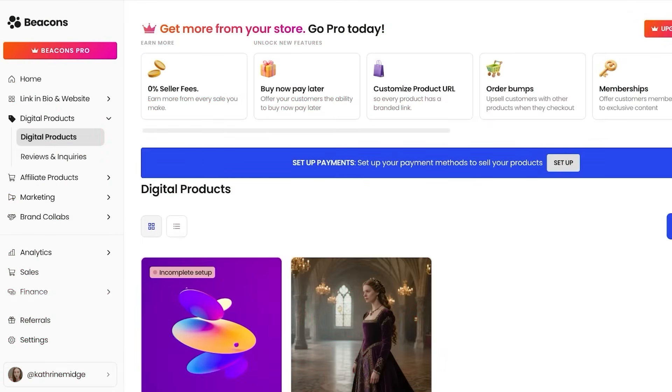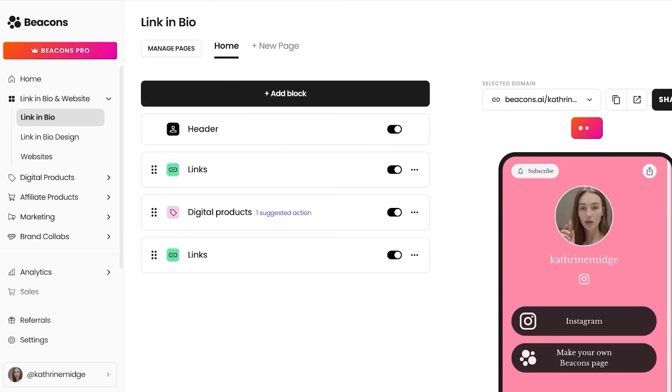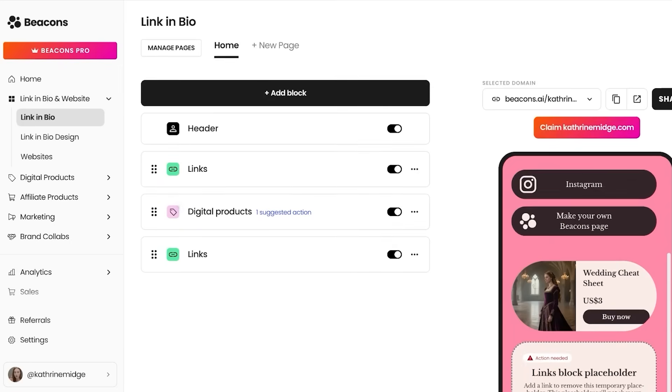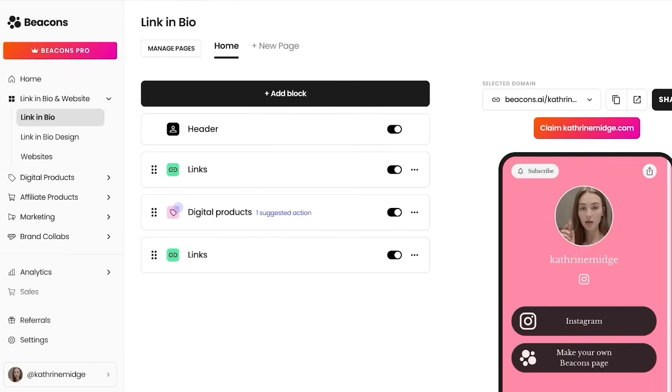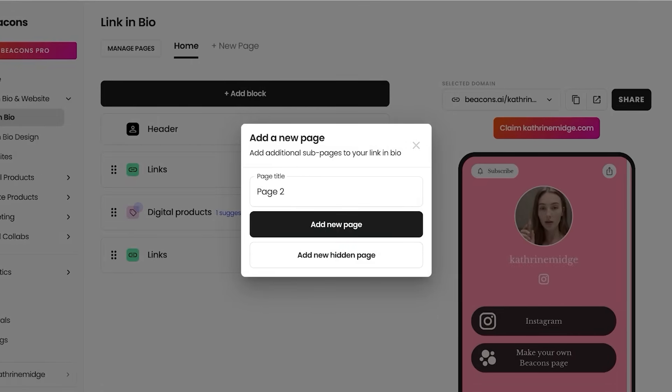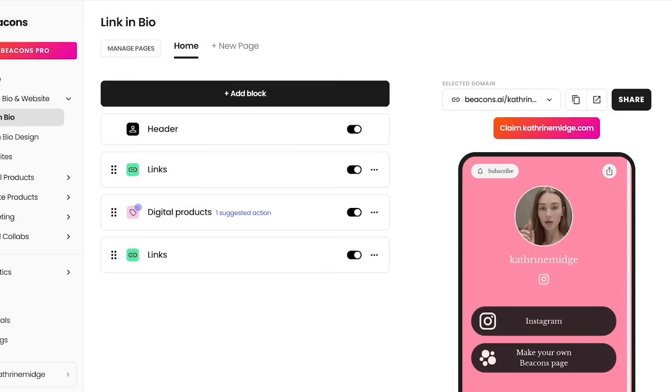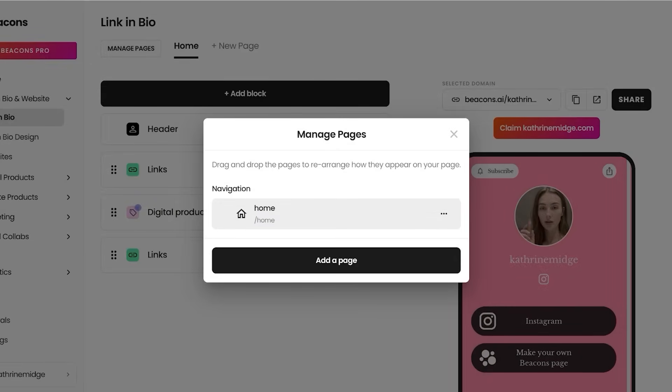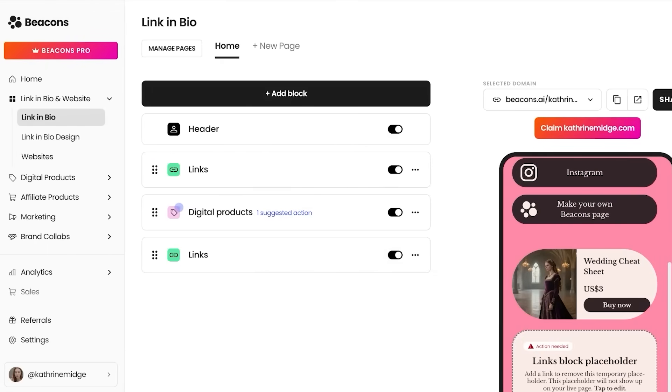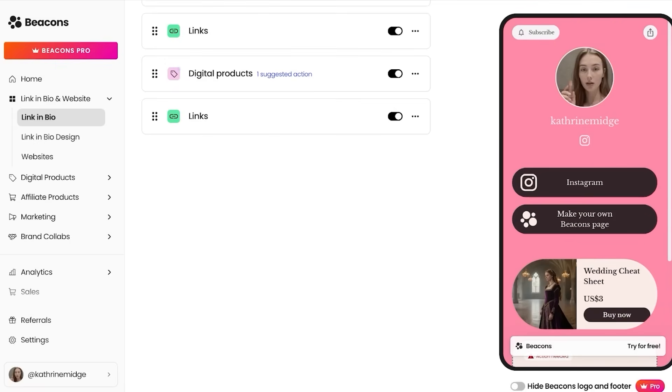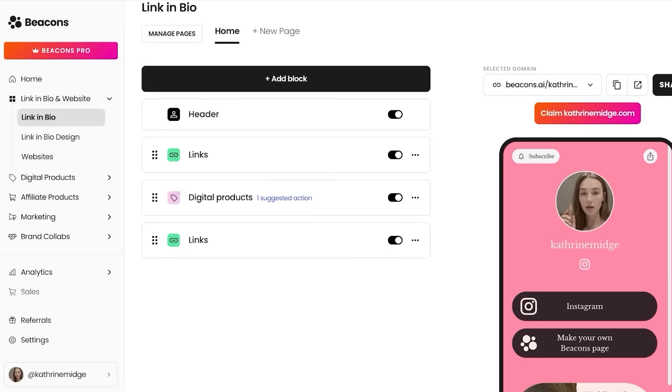Secondarily, if you are using the free version of Beacons AI and you want to customize your link-in-bio, that's going to be very limited. You can click on new page and add multiple pages. You can manage your page as well as open it, rename it, and style it however you want on the premium plans. However, if you are using the free version, the options that you have to customize the appearance of the link-in-bio are going to be limited.